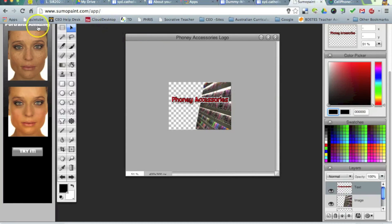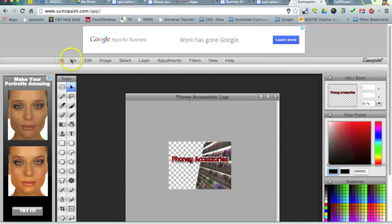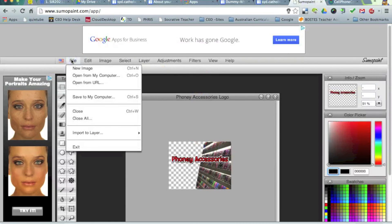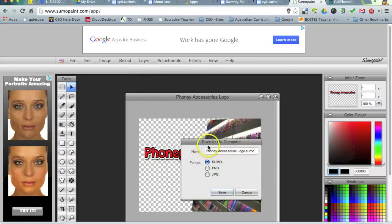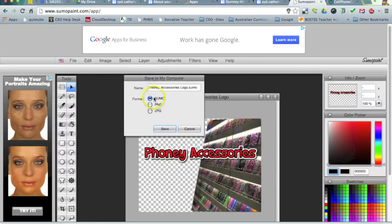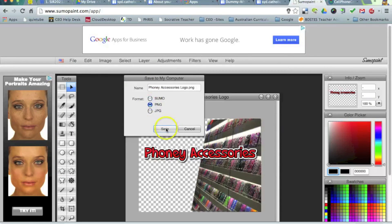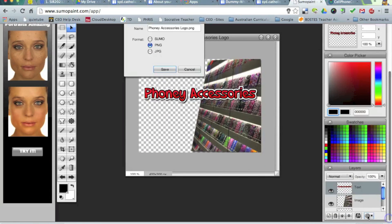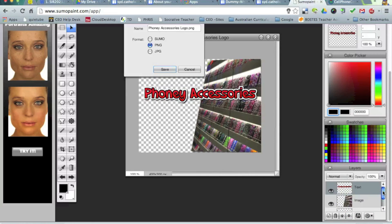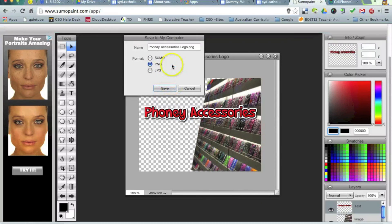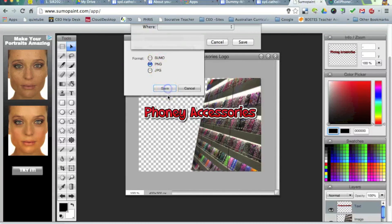So let me just save that now. So I'm going to file. I'm going to save to my computer. And saving it as a Sumo Paint file. I'm going to save it as a PNG. If you save it as a Sumo Paint file, it will actually remember all of the layers here. So if you were coming back to this and wanting to re-edit it, you would save it as a Sumo Paint file. For this point in time, I'll just save it as a PNG.